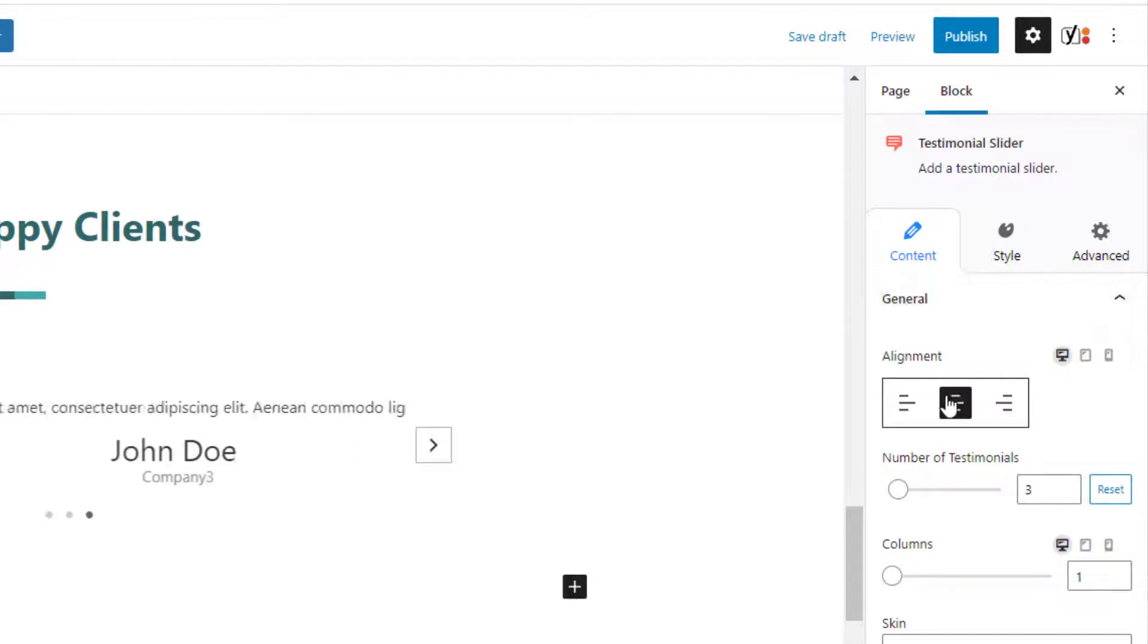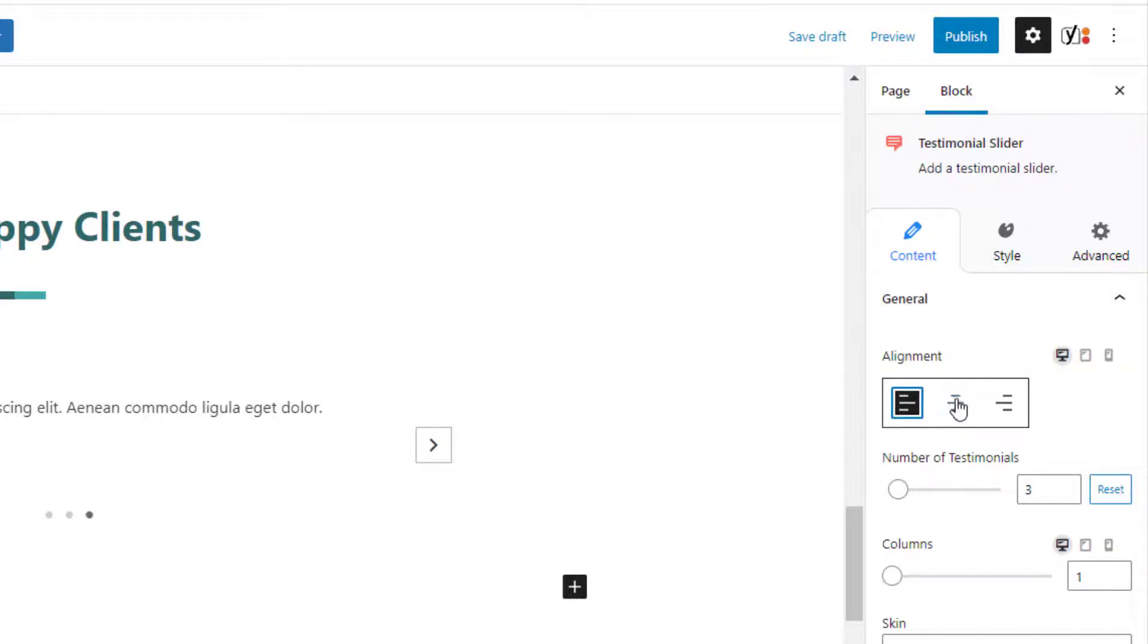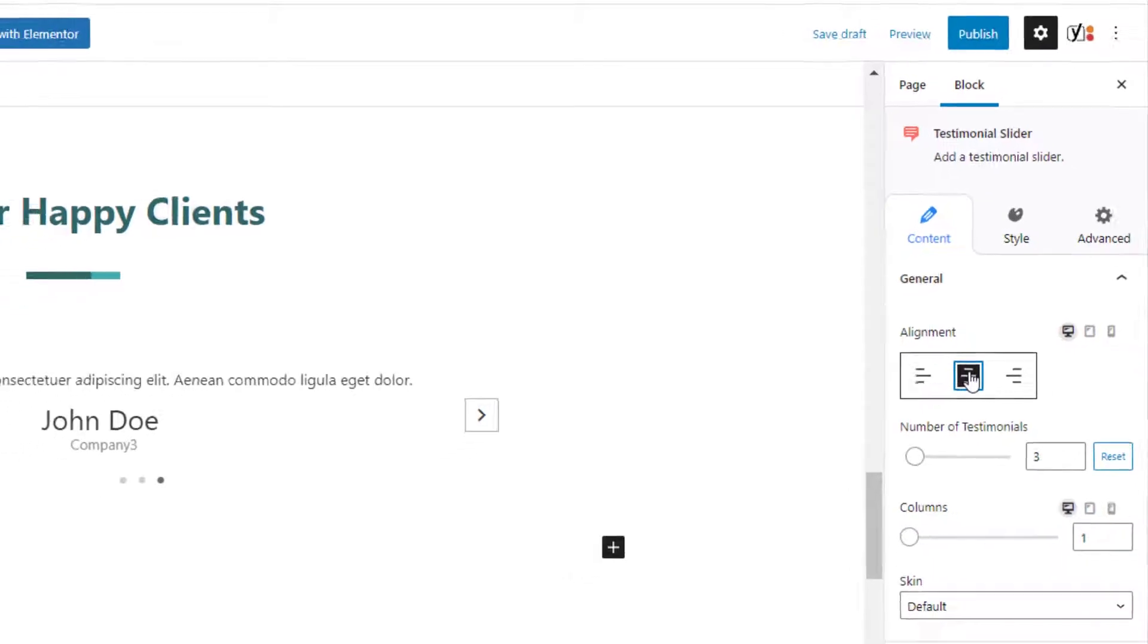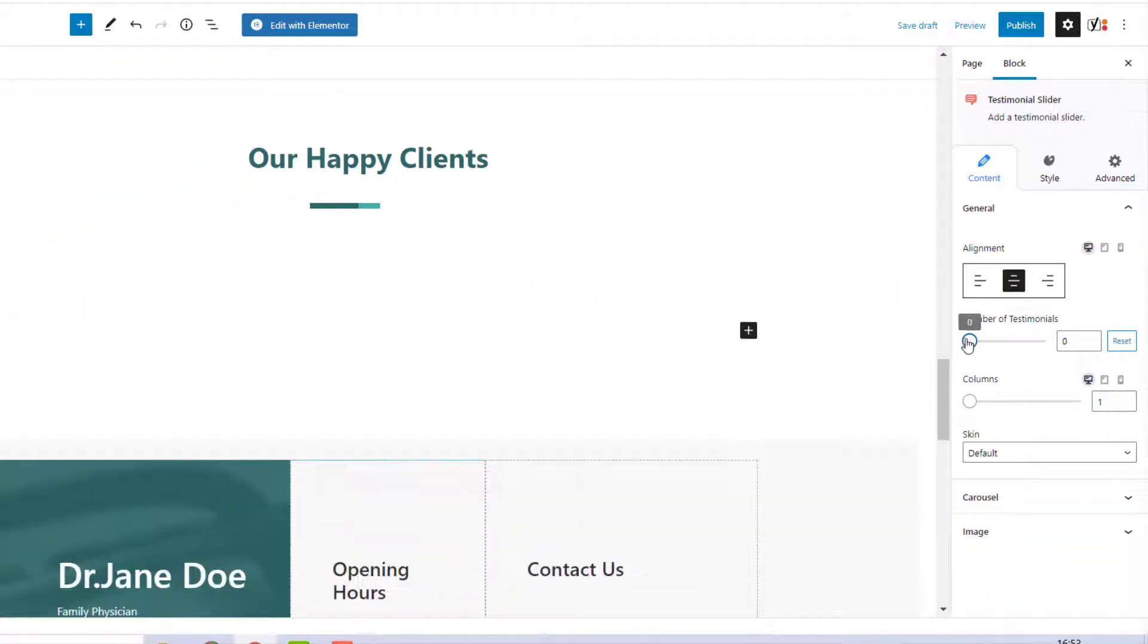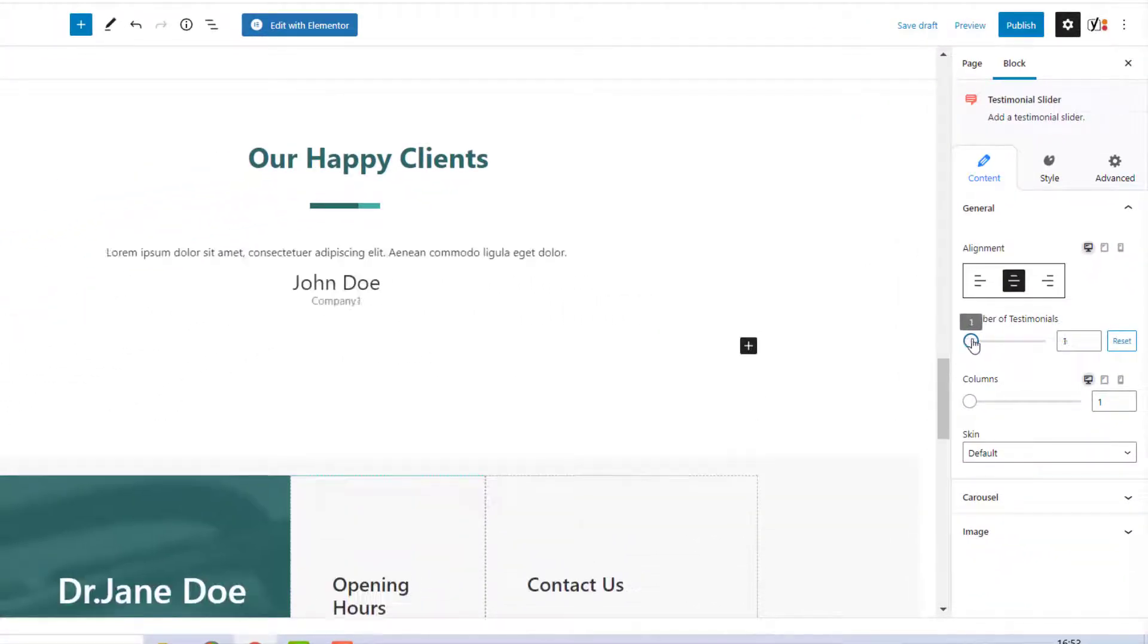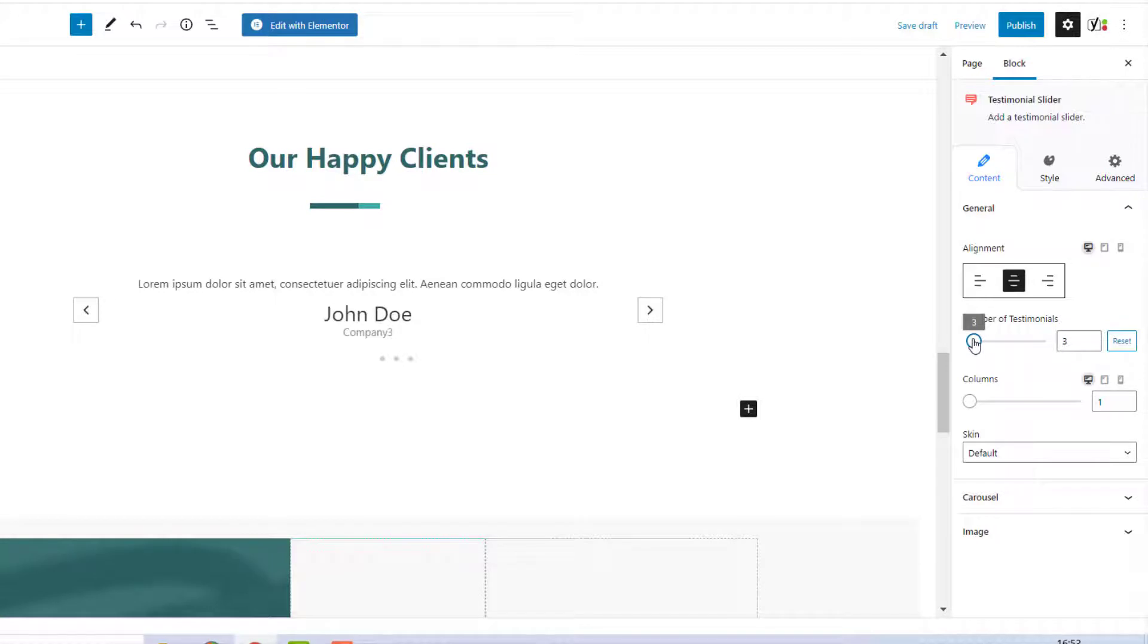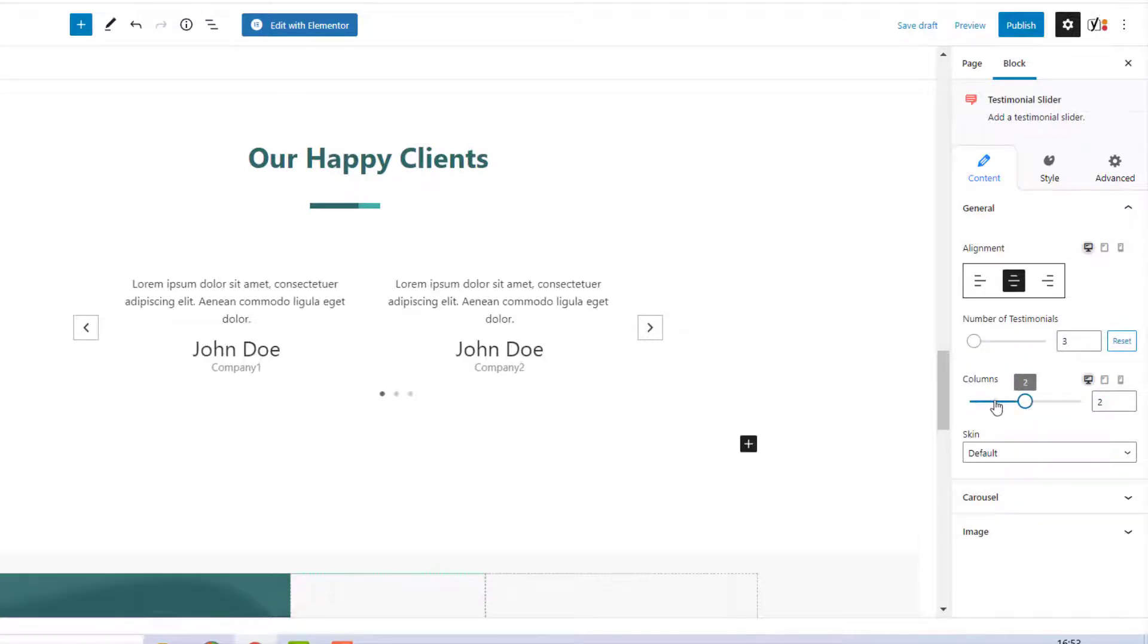Switch to the content tab and you will see options to set alignment of the text, number of testimonials, number of columns displayed, and style of the slider block.